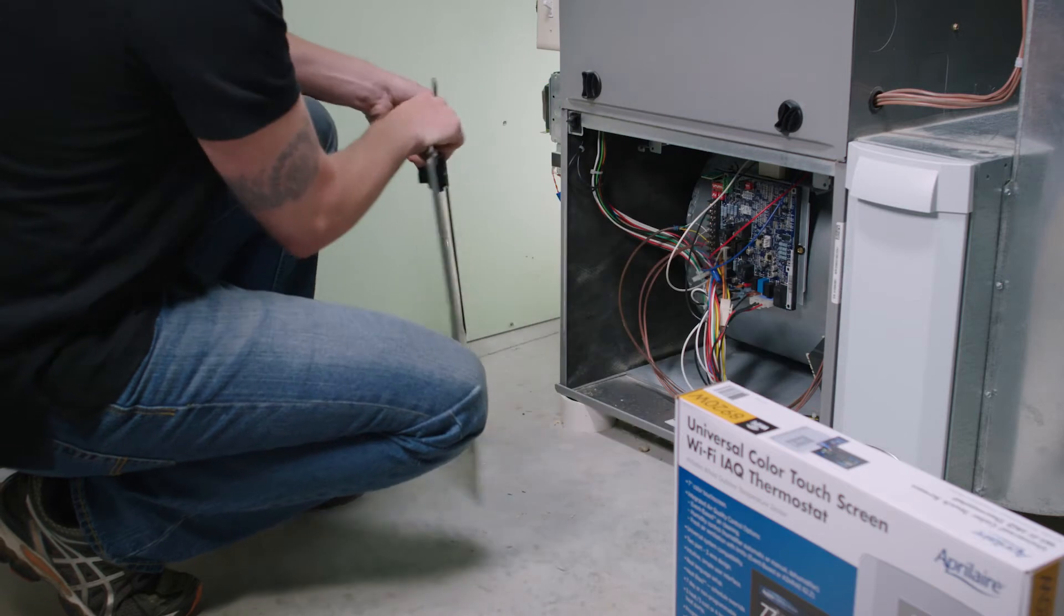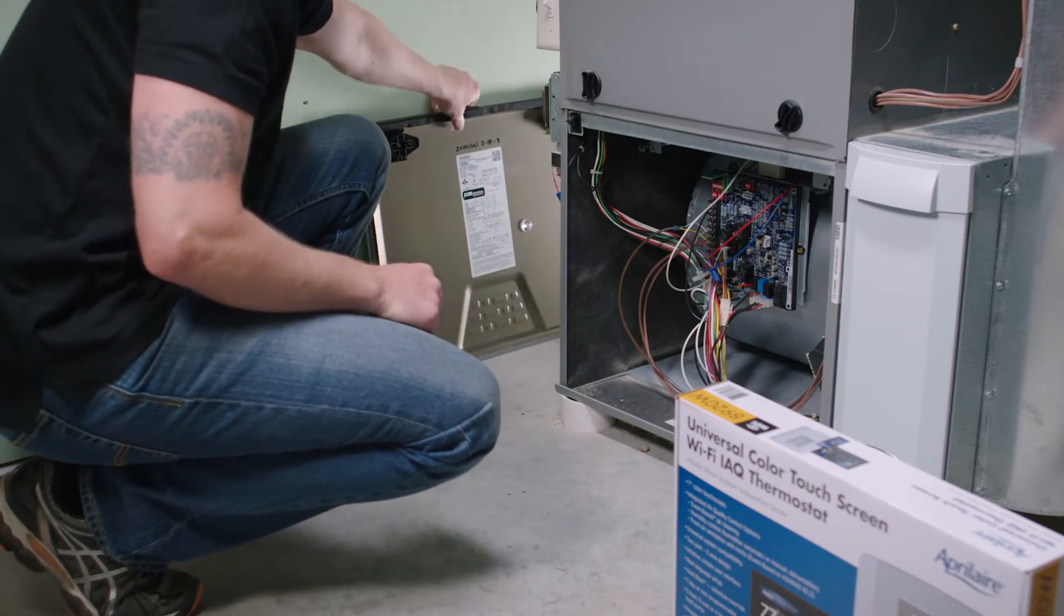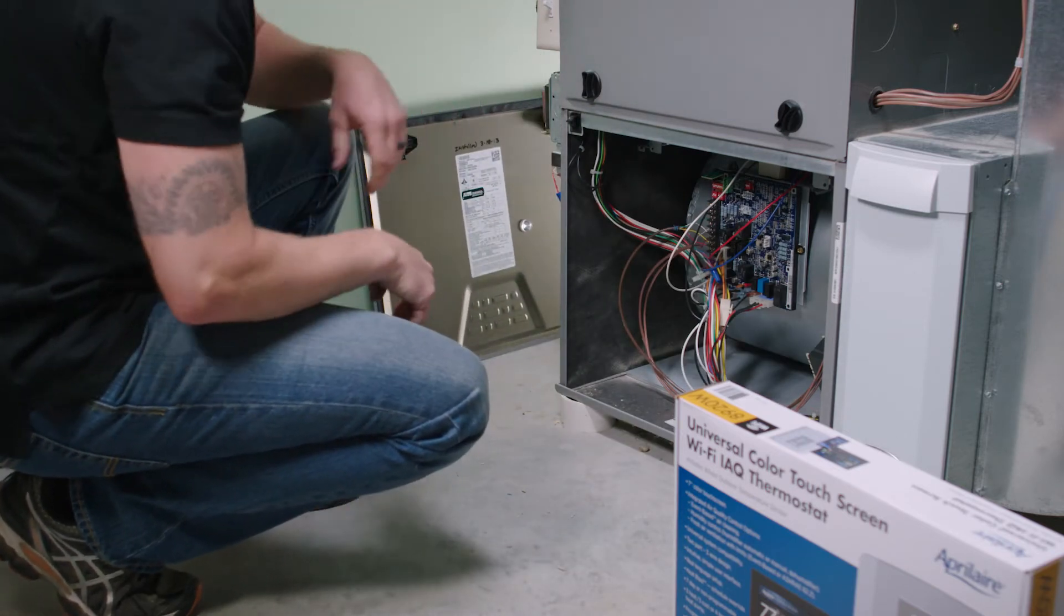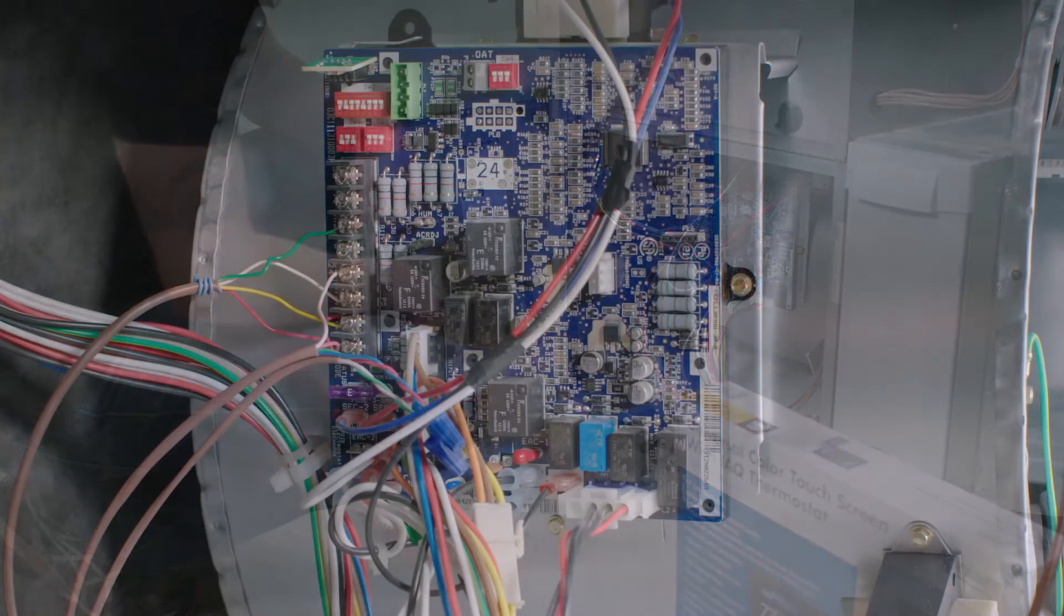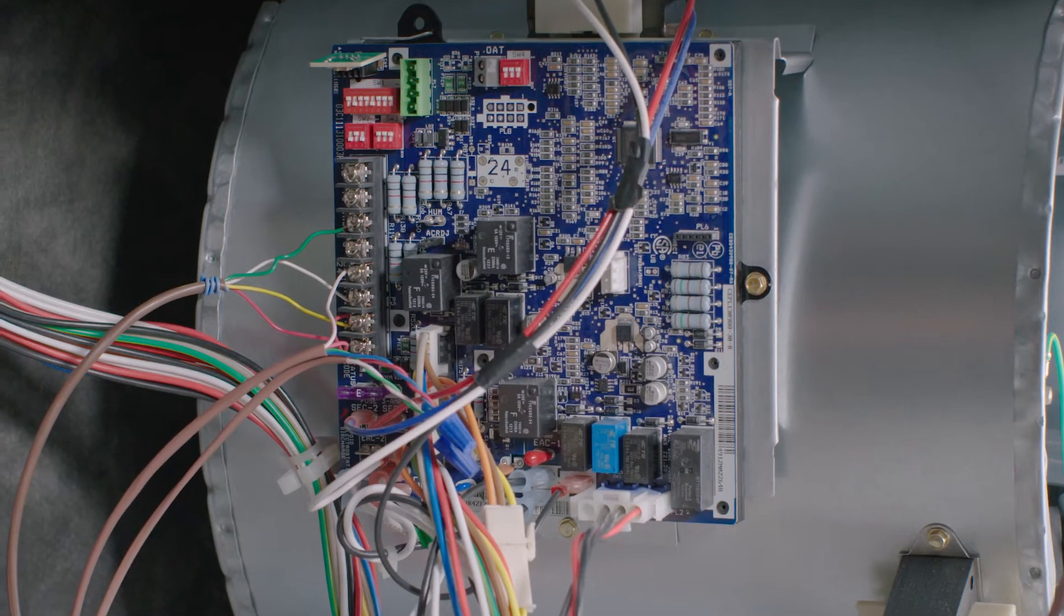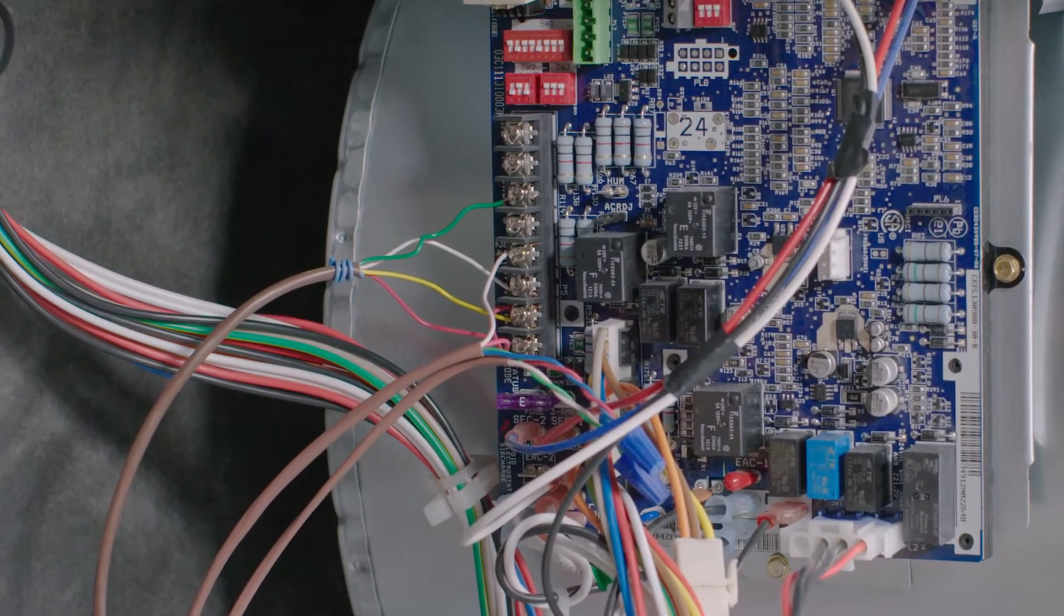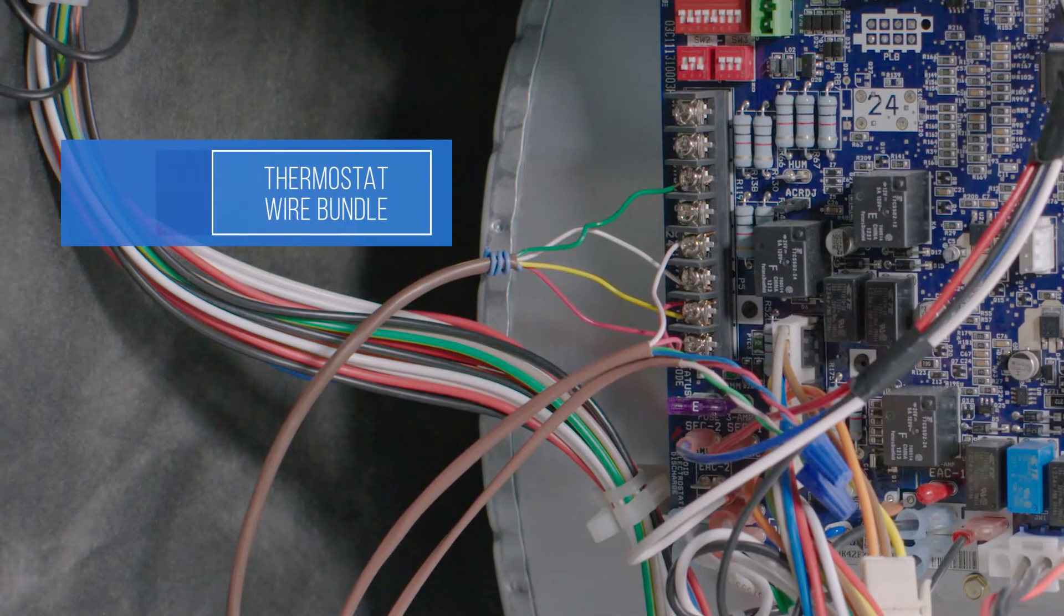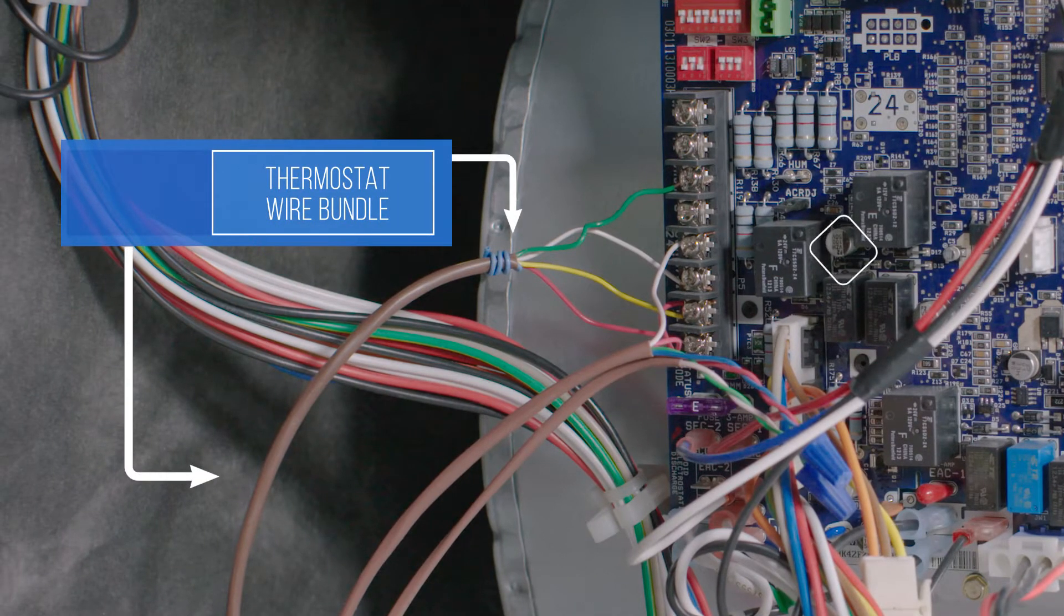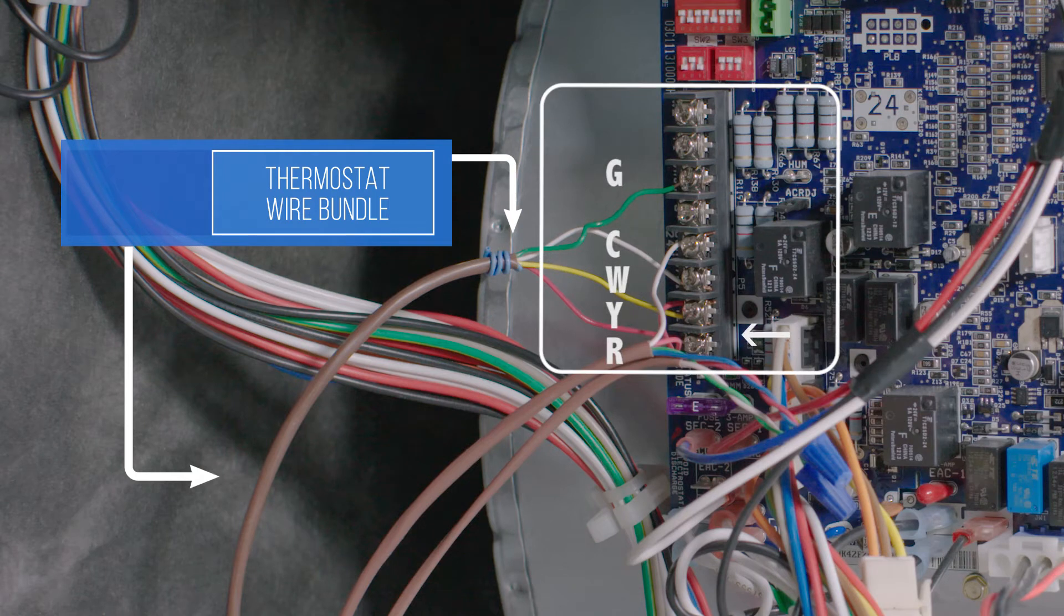Most units are arranged like this in a single stage heating and cooling system. Now we'll review the industry standards for HVAC wiring. You should see the following terminals: R, Y, W, C, and G.